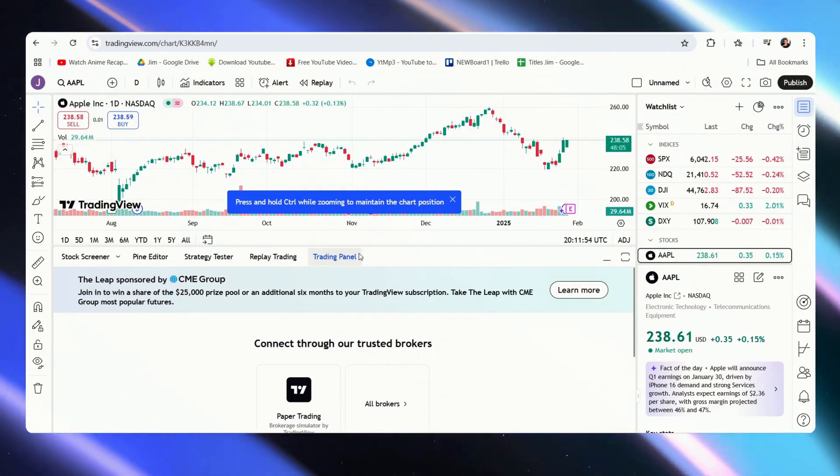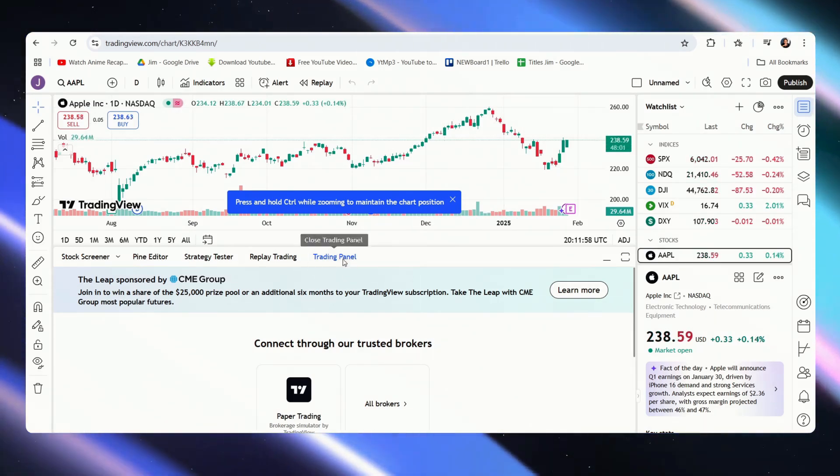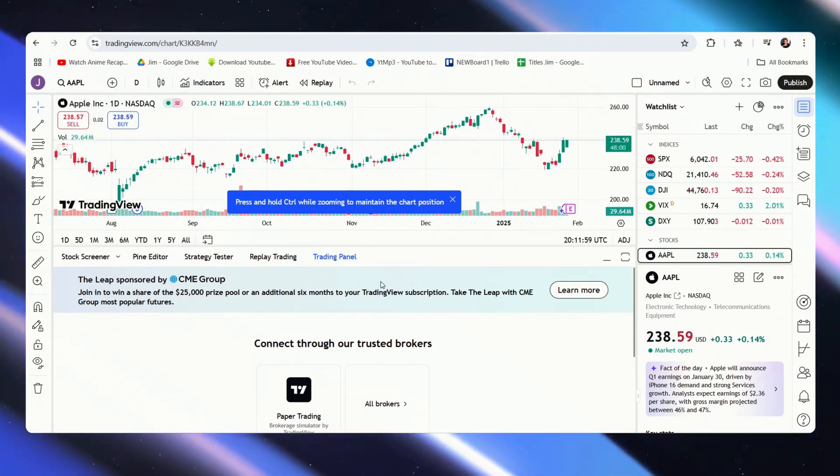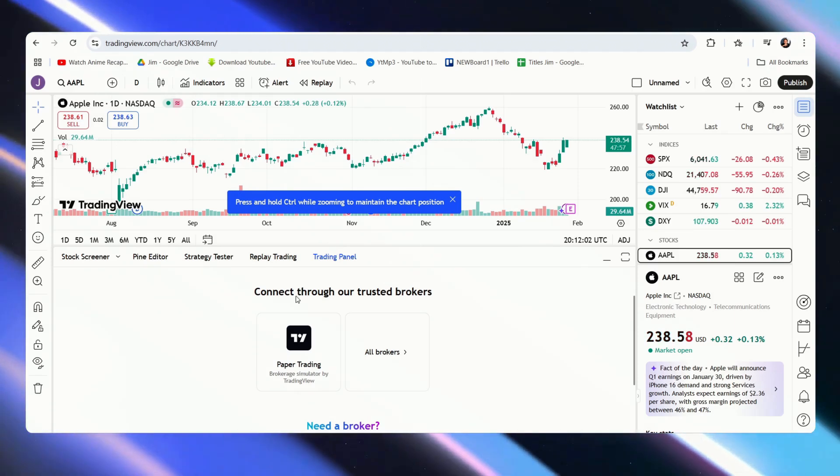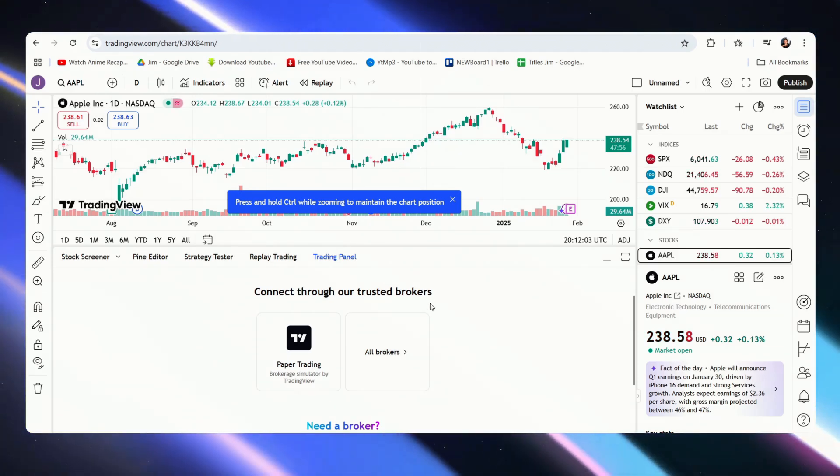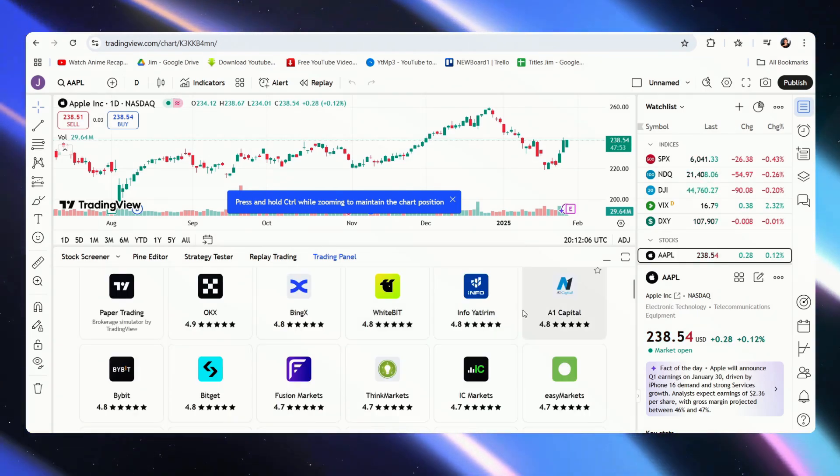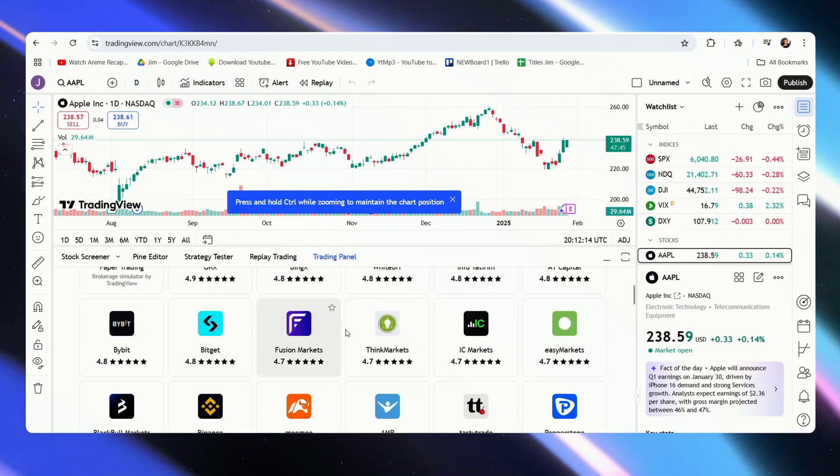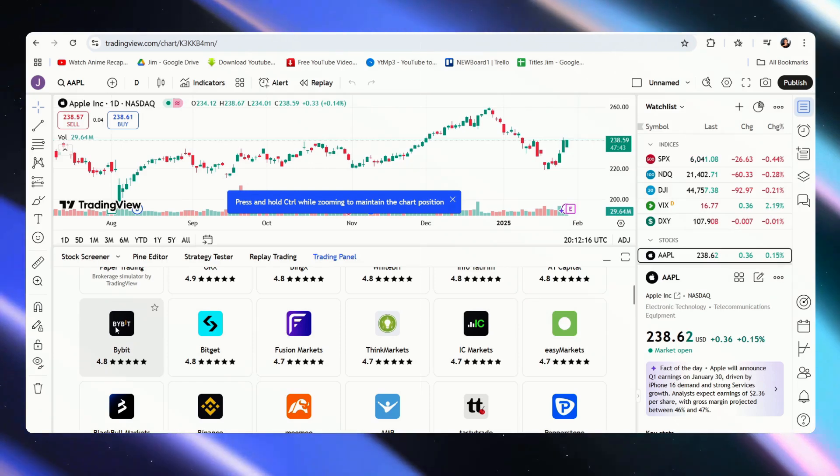Now once here, it automatically brings us over to the trading panel, and that's where we want to be. Here you can see connect through our trusted brokers. Just click on all brokers, and let's just look for Bybit. And we see it right here.